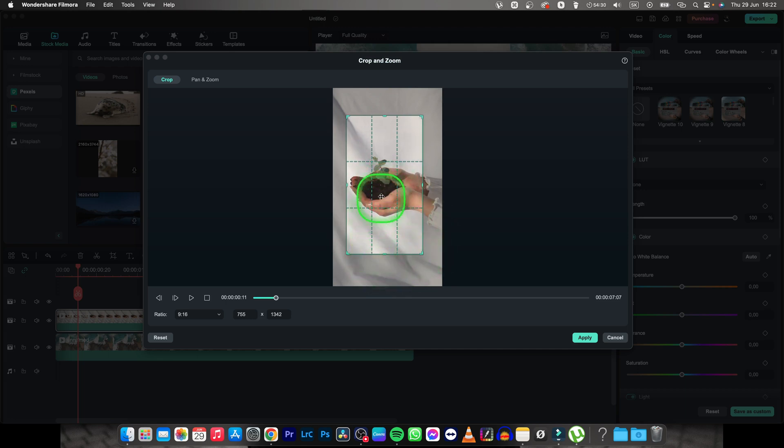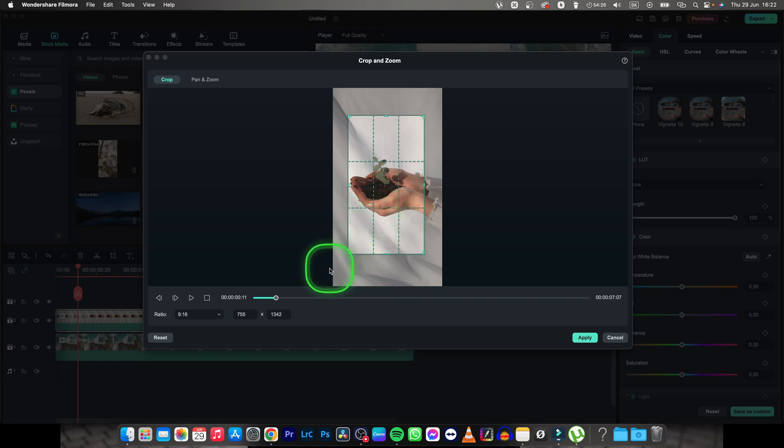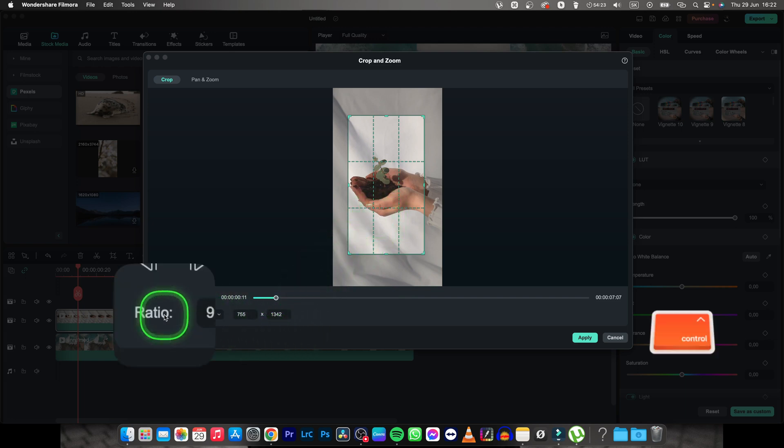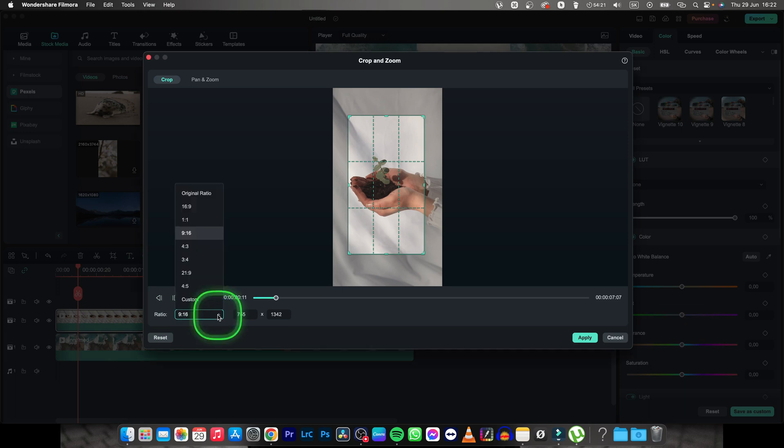But as you can see, my aspect ratio is not changing and I want to change it. So in order to do that and make it a square, you have to go over here to ratio and change it to custom or to any that you like.